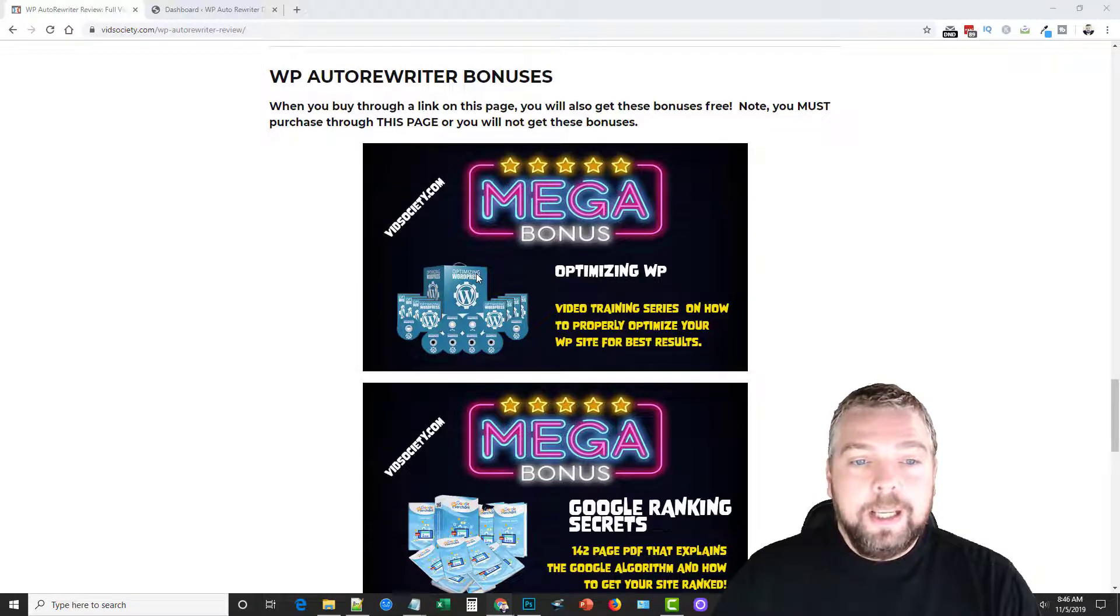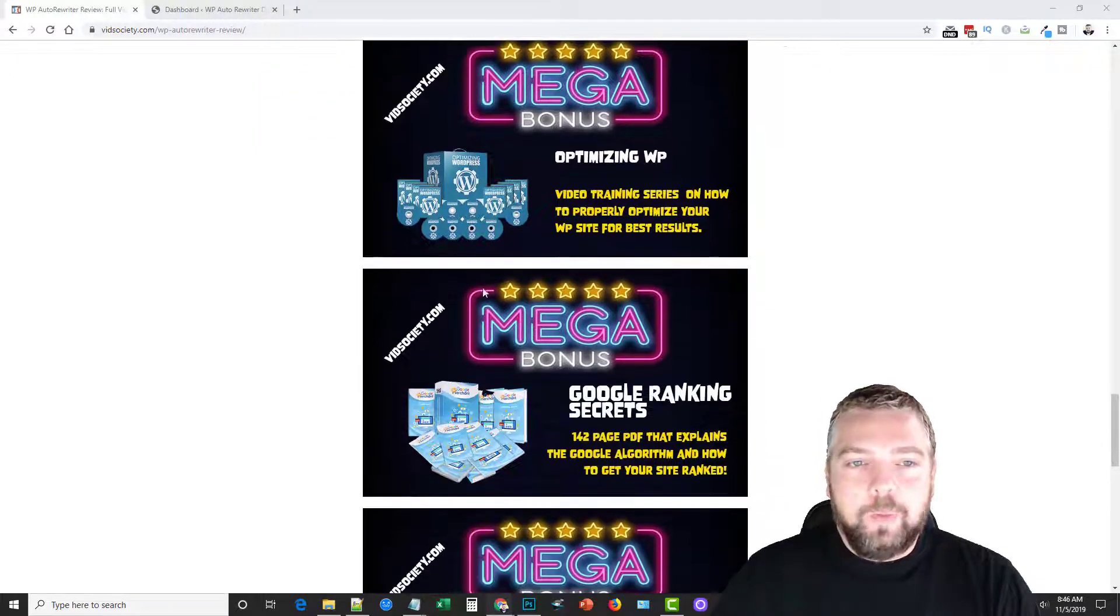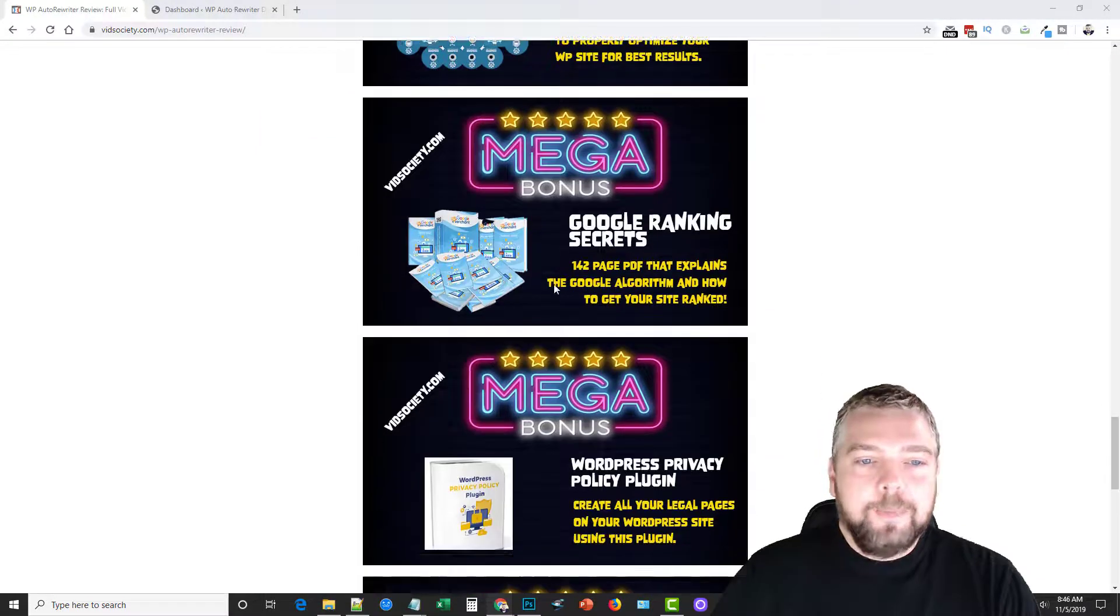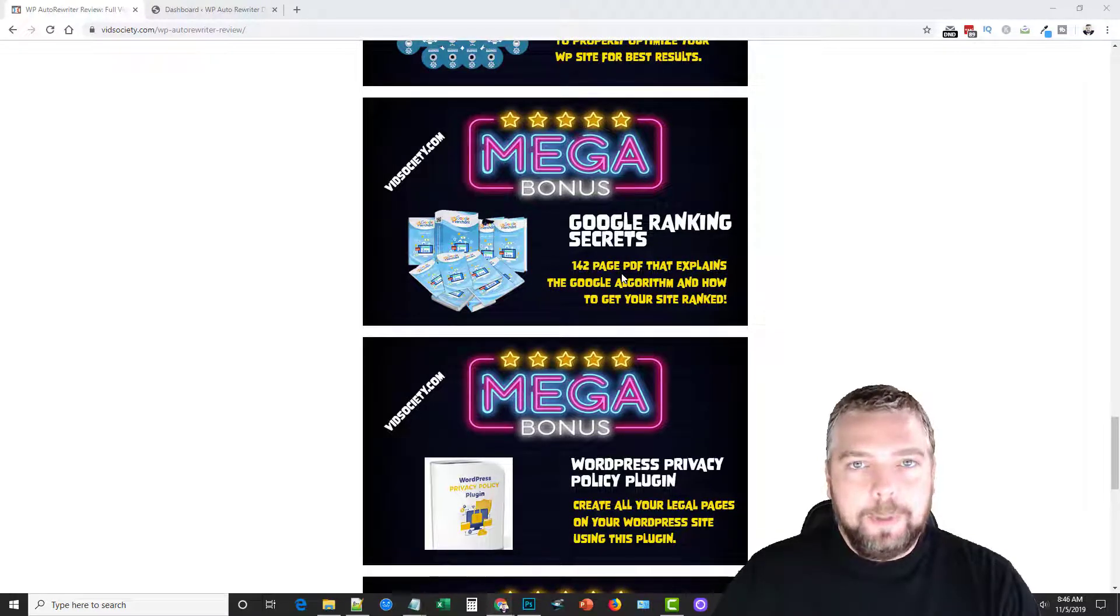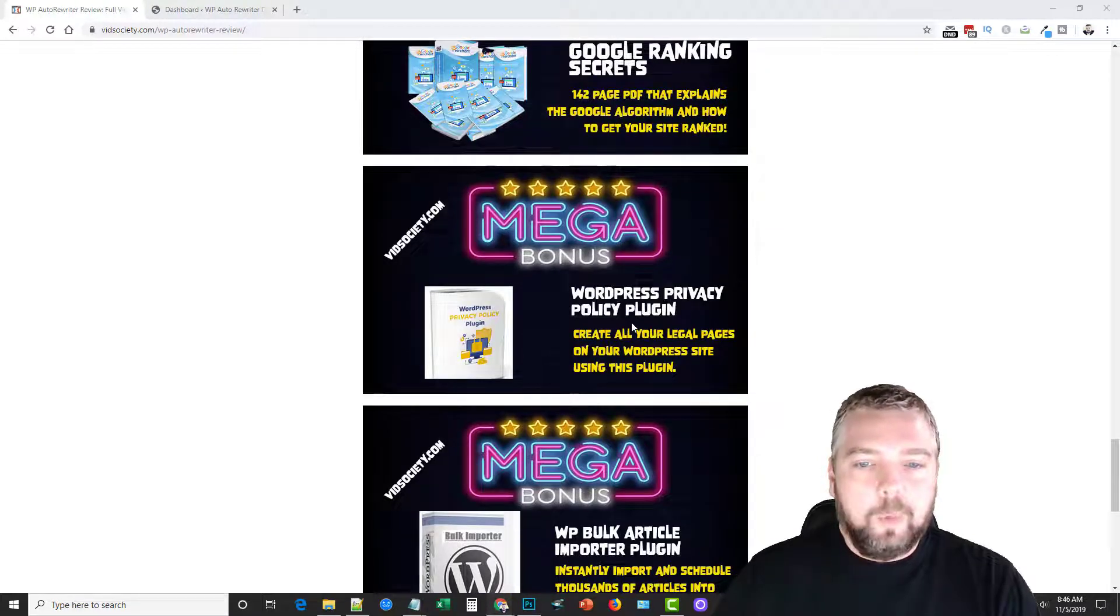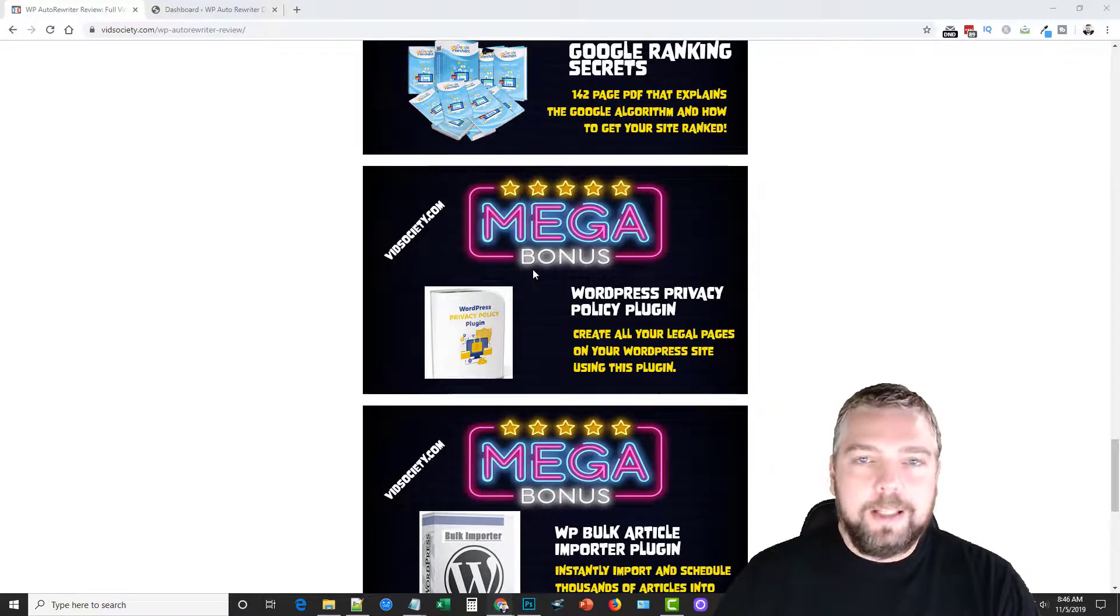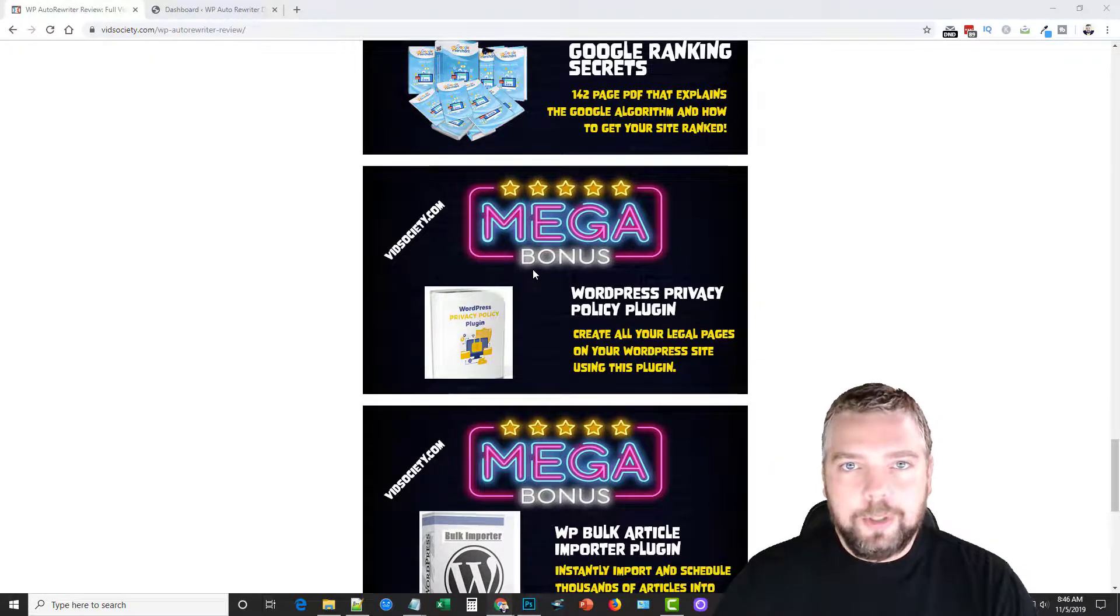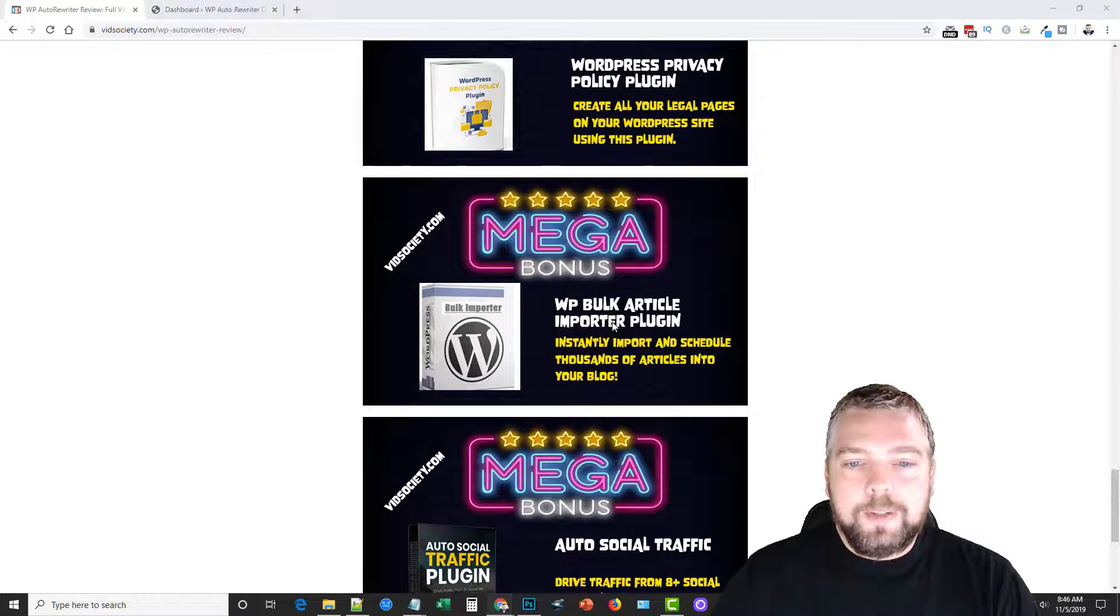The bonuses include a video series on optimizing WordPress, a huge PDF document on helping you to rank your sites in Google, a WordPress privacy policy plugin. This is a neat plugin because it actually creates all your legal pages for you.